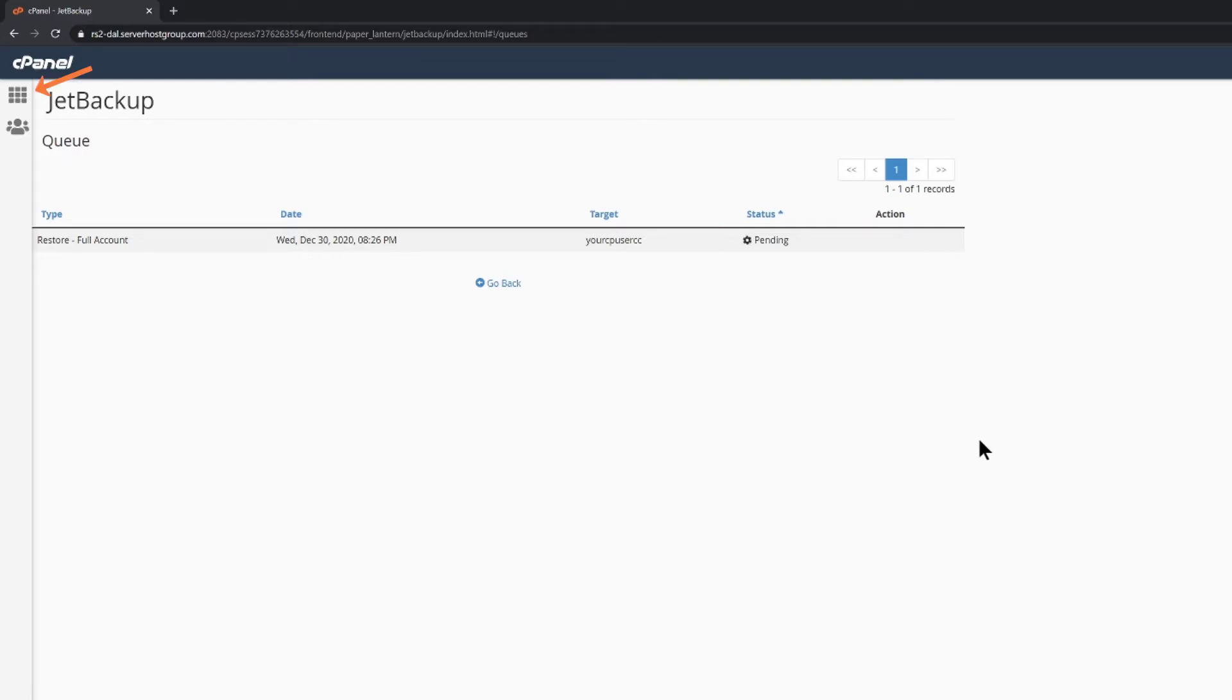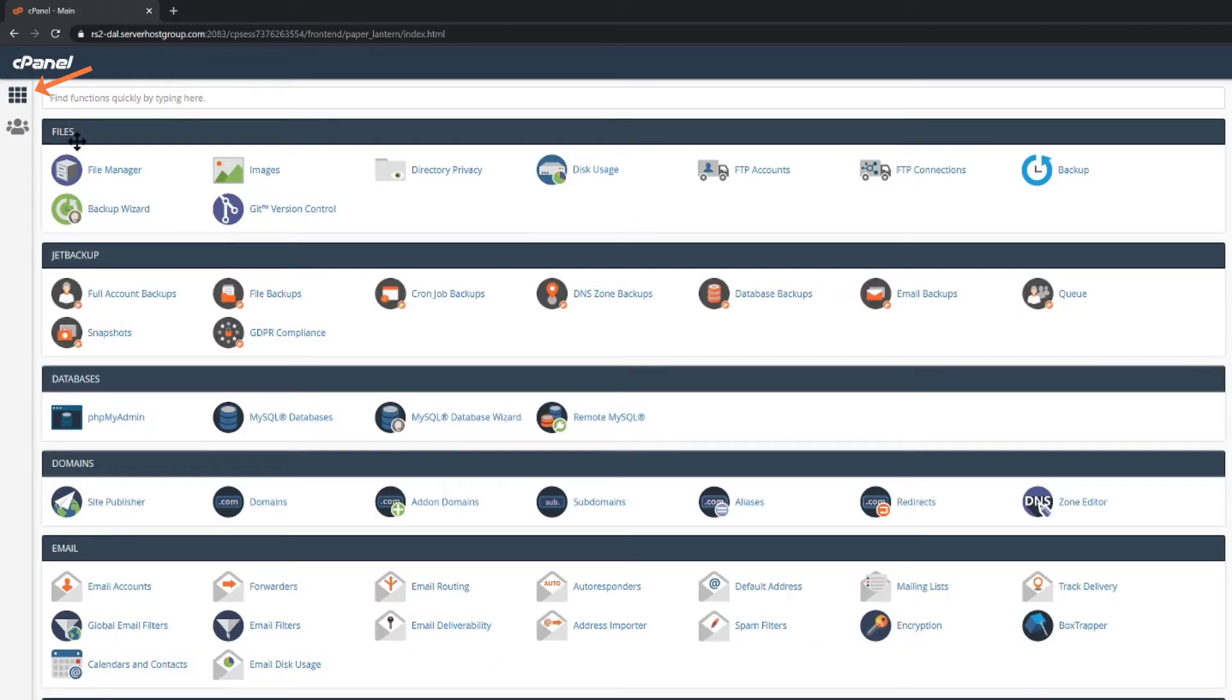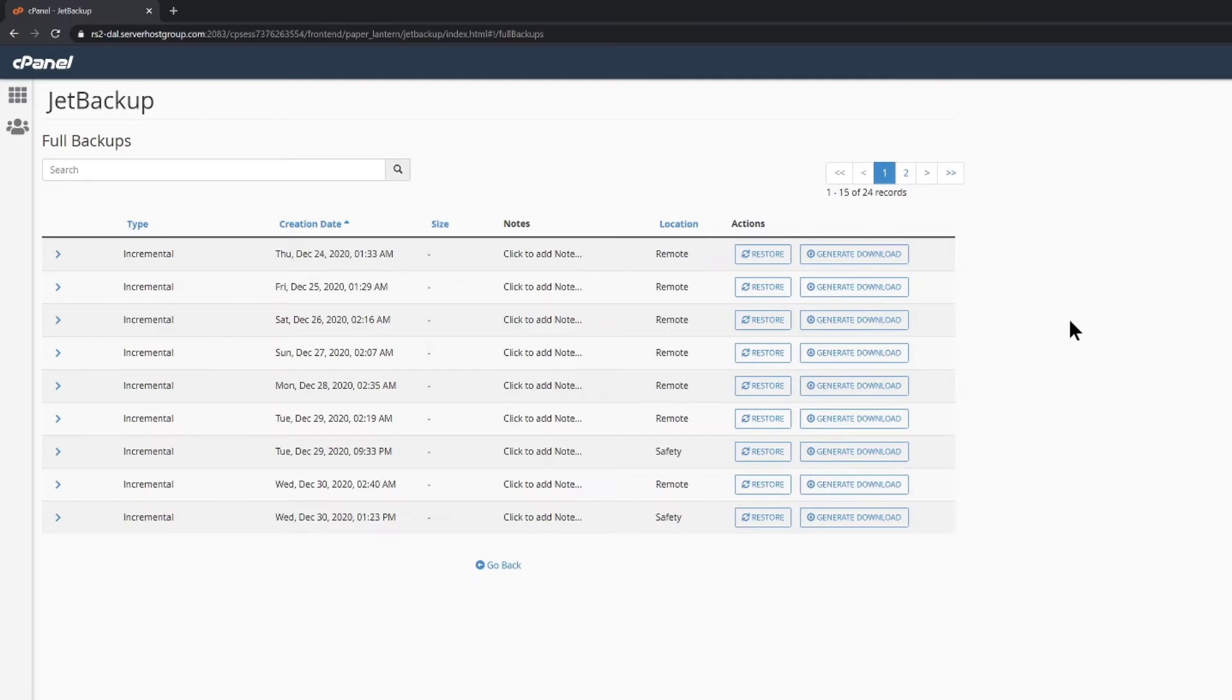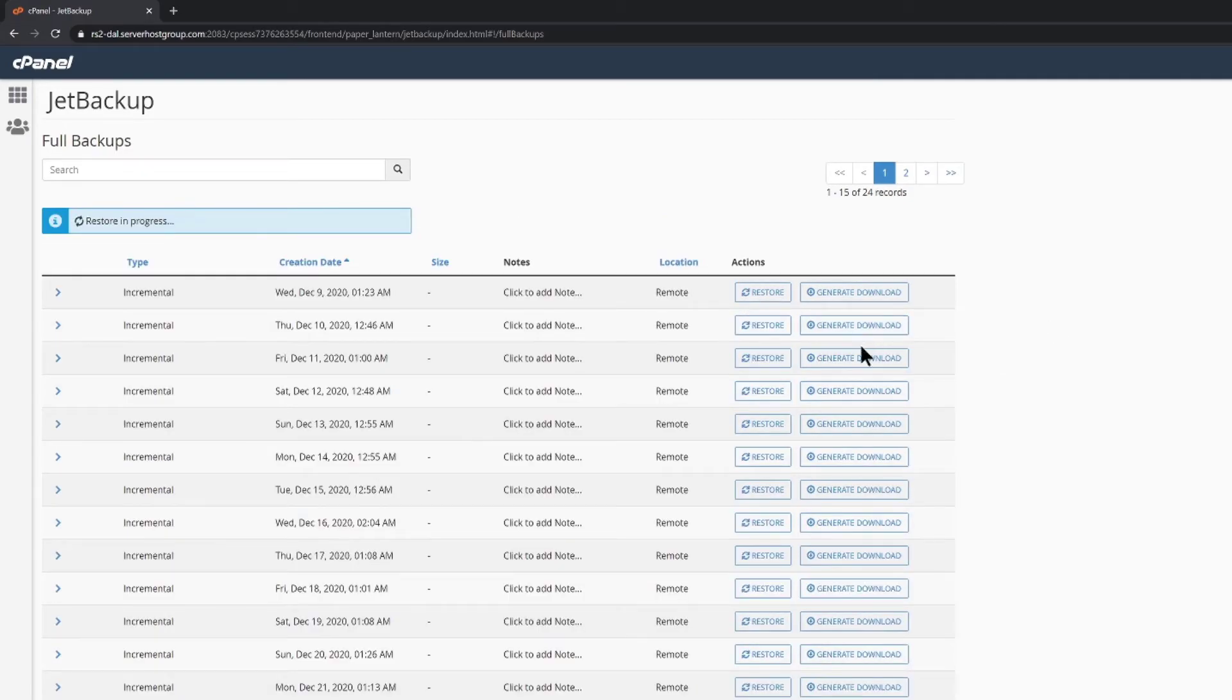Let's go back to our cPanel home screen by clicking the menu squares in the top left corner again and return to full account backups under Jet Backup to talk about the other option next to restore, generating downloads.